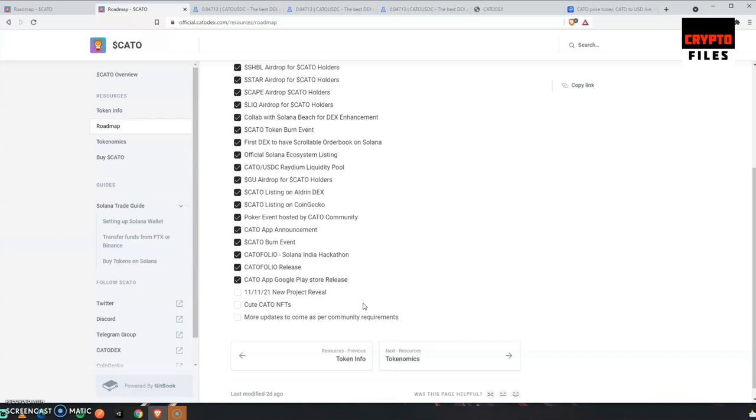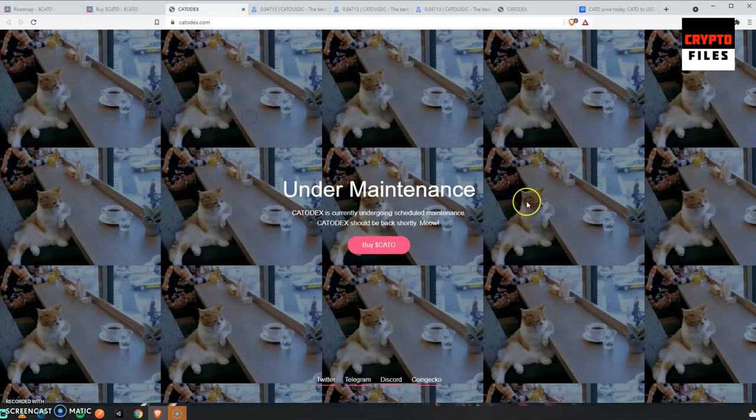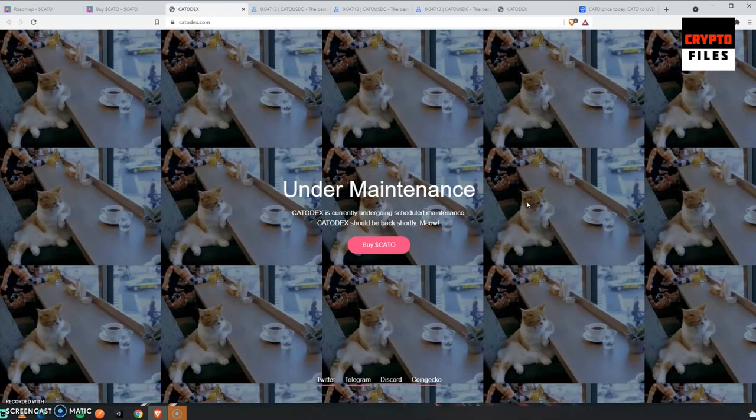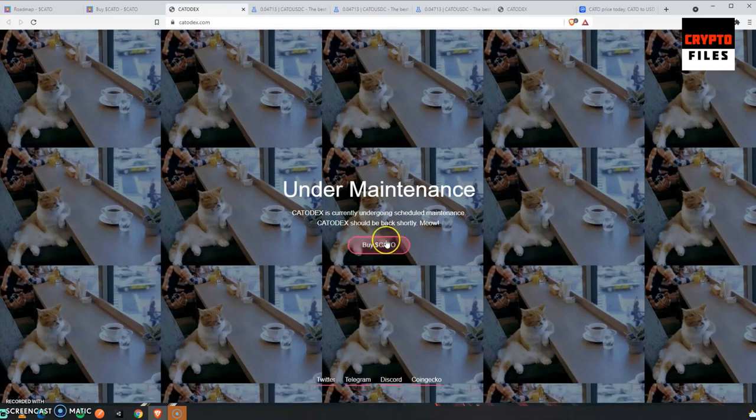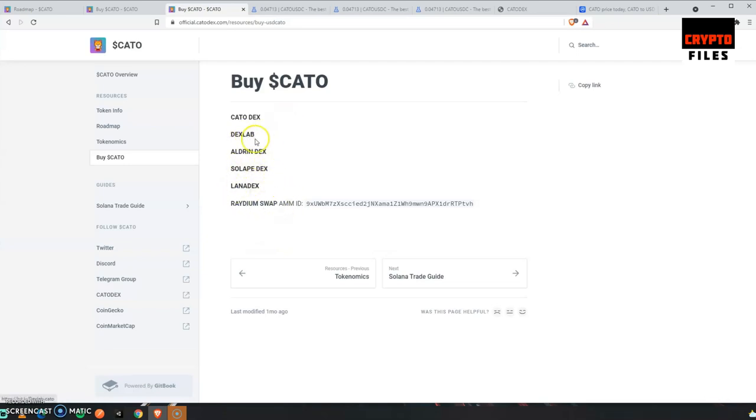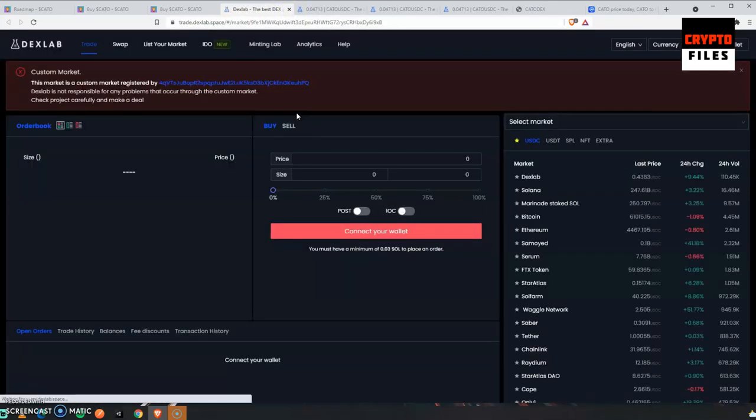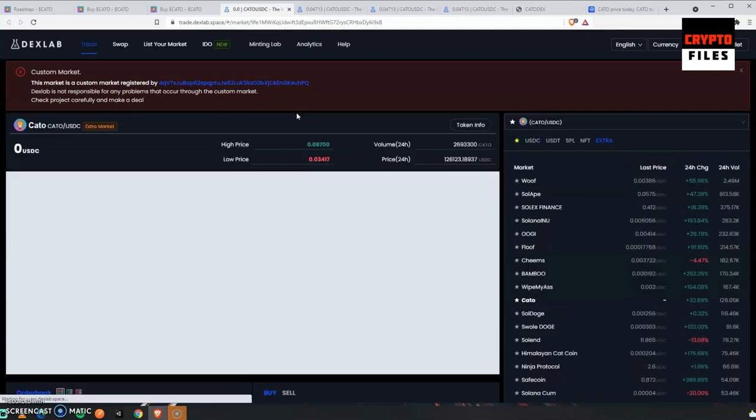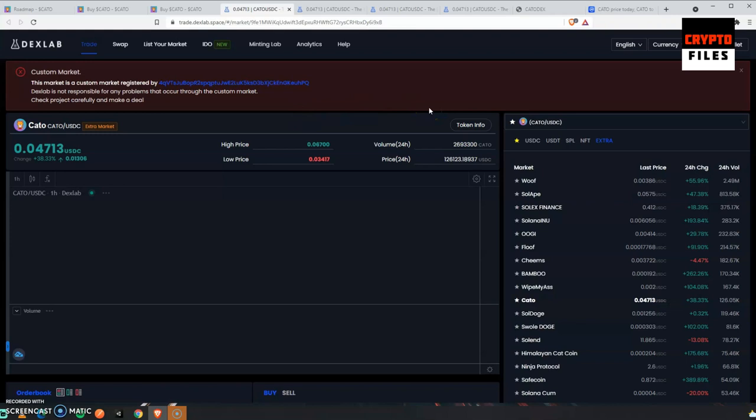Let's take a look at their KATO decentralized exchange. Unfortunately it's under maintenance right now, so we won't be able to check it out. I'll definitely have to come back and make another video. These are the exchanges where you can actually buy KATO. DexLab is one location that I actually purchased KATO.